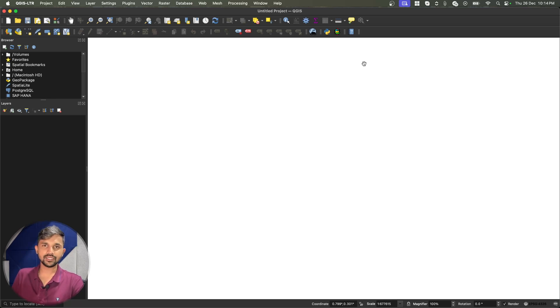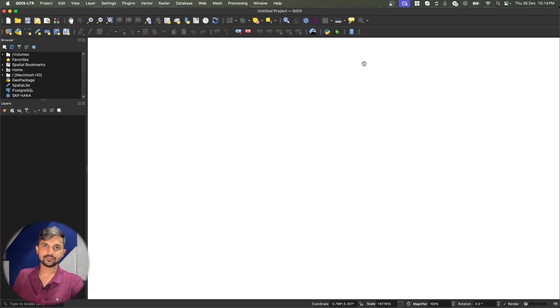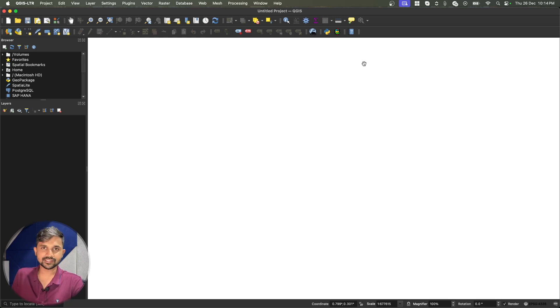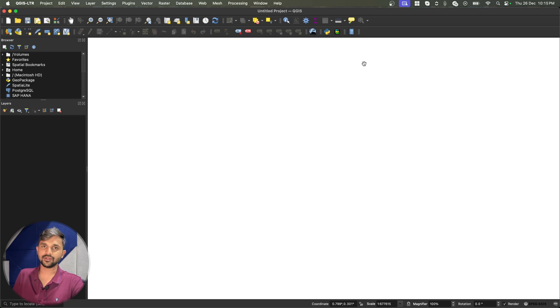In this video, we will install Saga Toolbox on Mac QGIS. Sometimes this QGIS version does not ship with Saga and then we have to do manual installation.